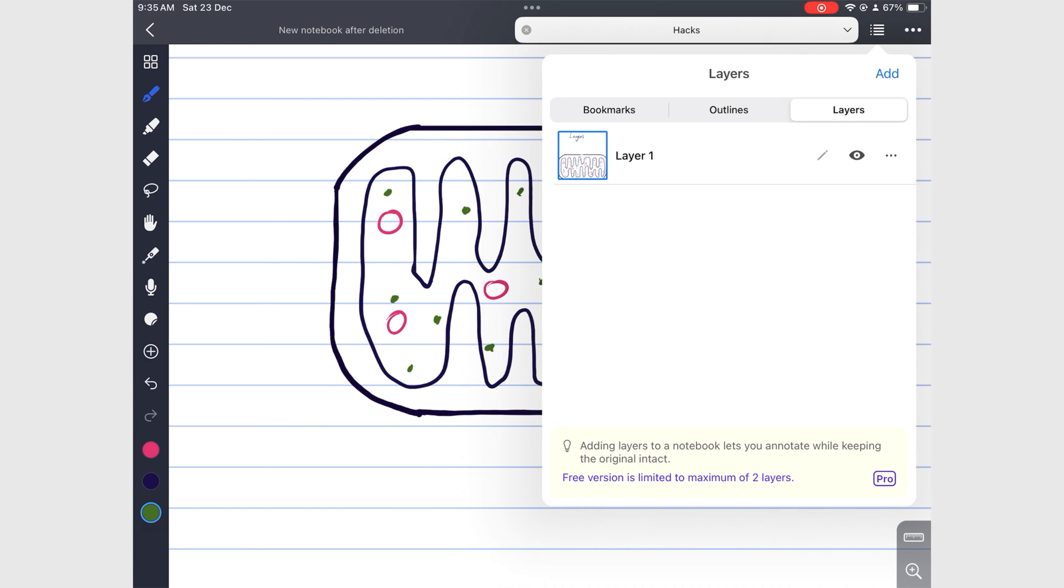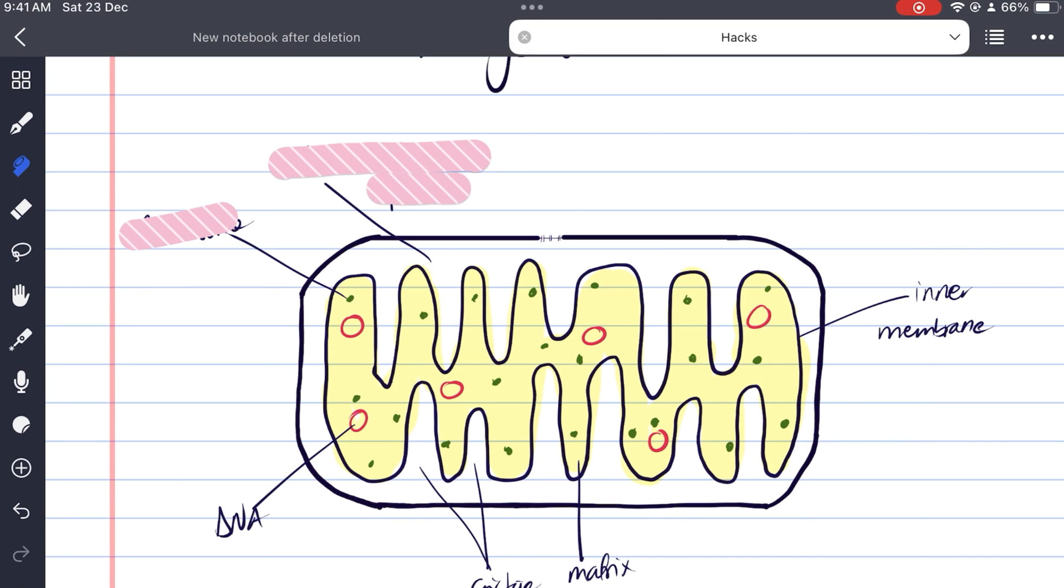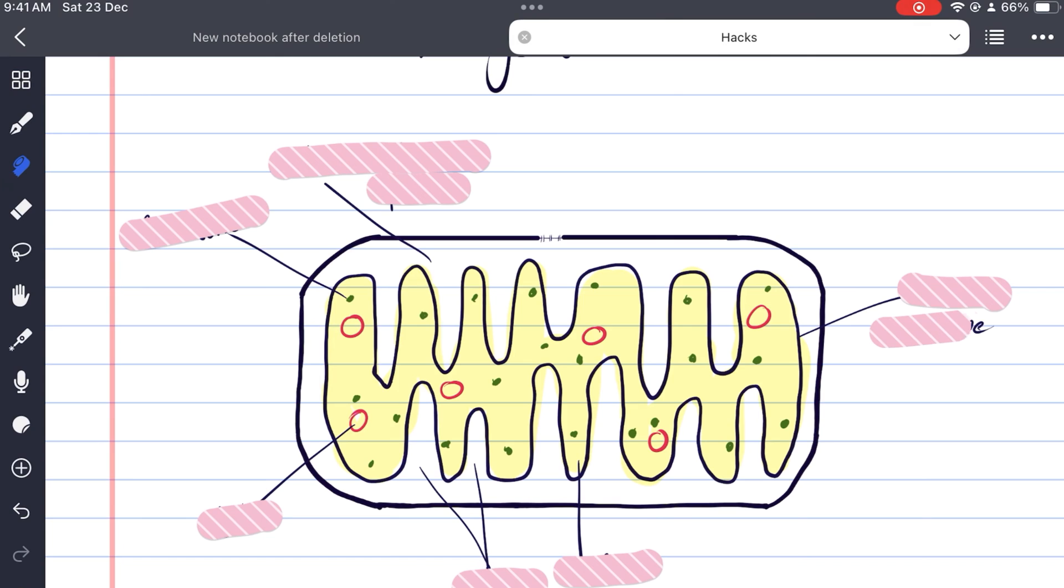This is an obvious hack, but we thought to mention it. You can also use the tape for active recall instead of layers. That way you can use your layers for other things.